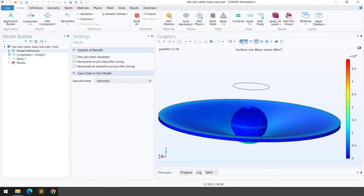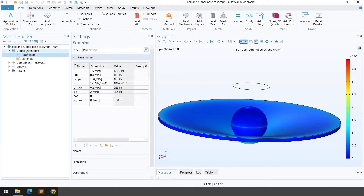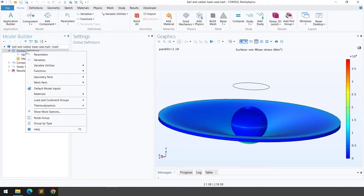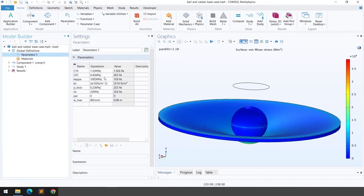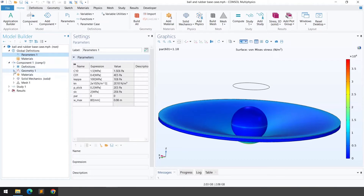The first step is the global definition. We have already defined some parameters — you can right-click on global definitions and define parameters. I'll be using these parameters in the physics, which I'll show in a few minutes.